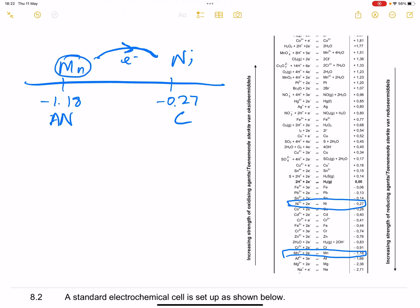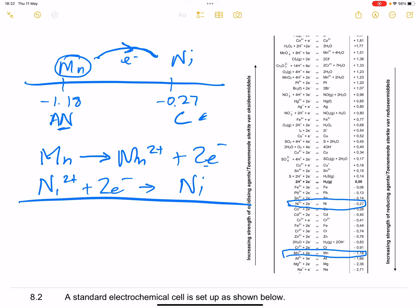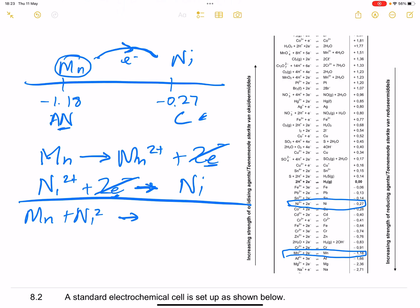You take the half reaction for the one that undergoes oxidation — the anode — and you always write it in reverse. So the half reaction is: Mn → Mn²⁺ + 2e⁻. For the cathode, you write the half reaction exactly as it appears on the table: Ni²⁺ + 2e⁻ → Ni. For the net cell reaction, make sure the electrons are balanced, giving: Mn + Ni²⁺ → Mn²⁺ + Ni.